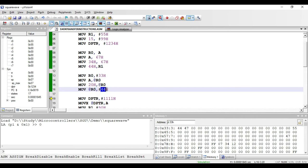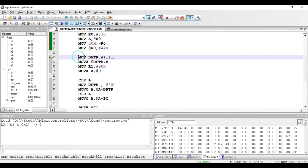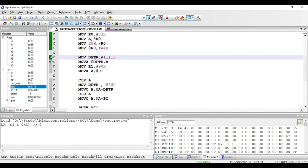The next instruction is MOV DPTR, comma hash 1111 hex. Using this instruction we can copy any value into the data pointer register, which is a 16-bit register. After executing, we get 1111 in the DPTR register. This is again an immediate addressing mode instruction because of the hash symbol — 1111 hex is the immediate data.